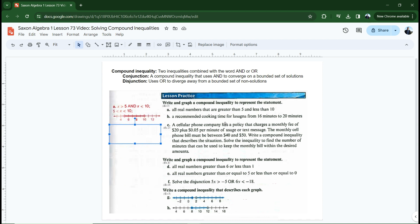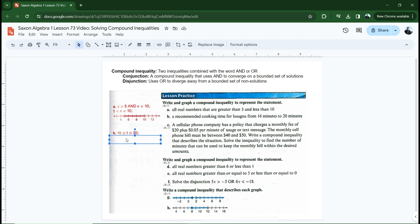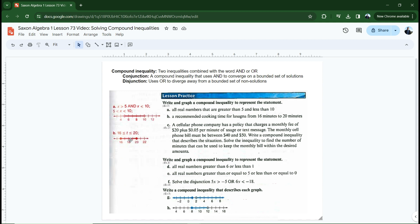Letter B: recommended cooking time for lasagna is from 16 minutes to 20 minutes. 16 minutes would be included in the solution because they're recommending 16 minutes as a minimum and 20 minutes as a maximum. So the compound inequality looks like: 16 is less than or equal to t, which is less than or equal to 20. Notice it's 'less than or equal to' on both sides, so when I graph this, it's going to have closed circles — one at 16, one at 20 — and I shade everything in between. Would 17 be a solution? Yes — 17 is greater than 16 and 17 is less than 20.